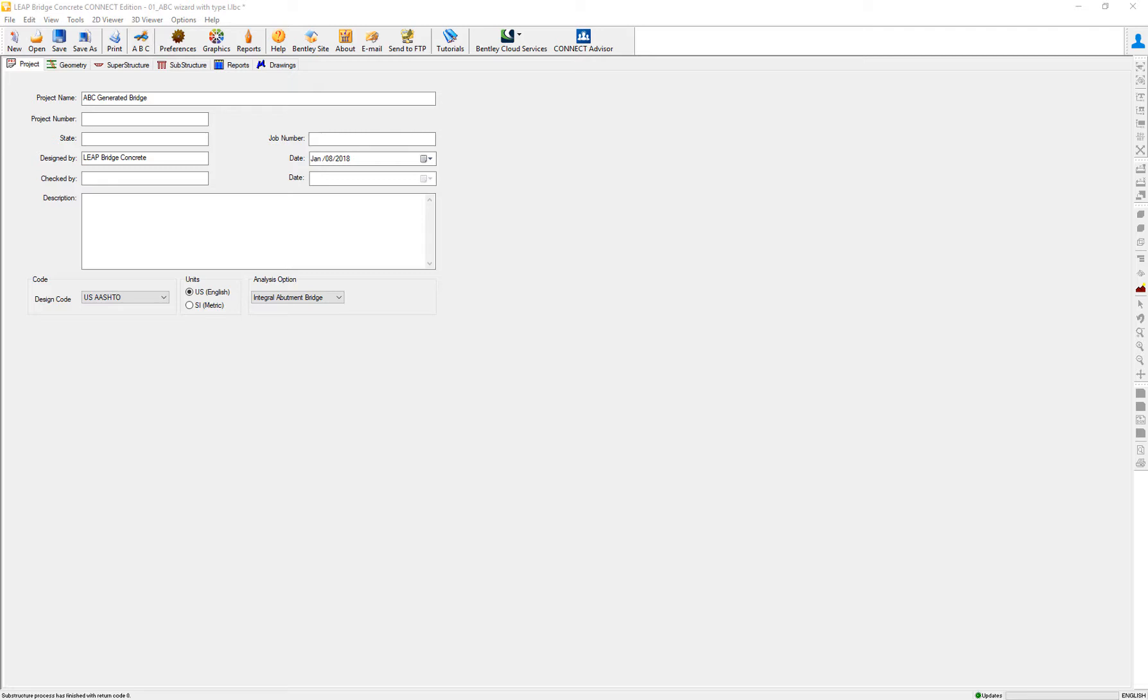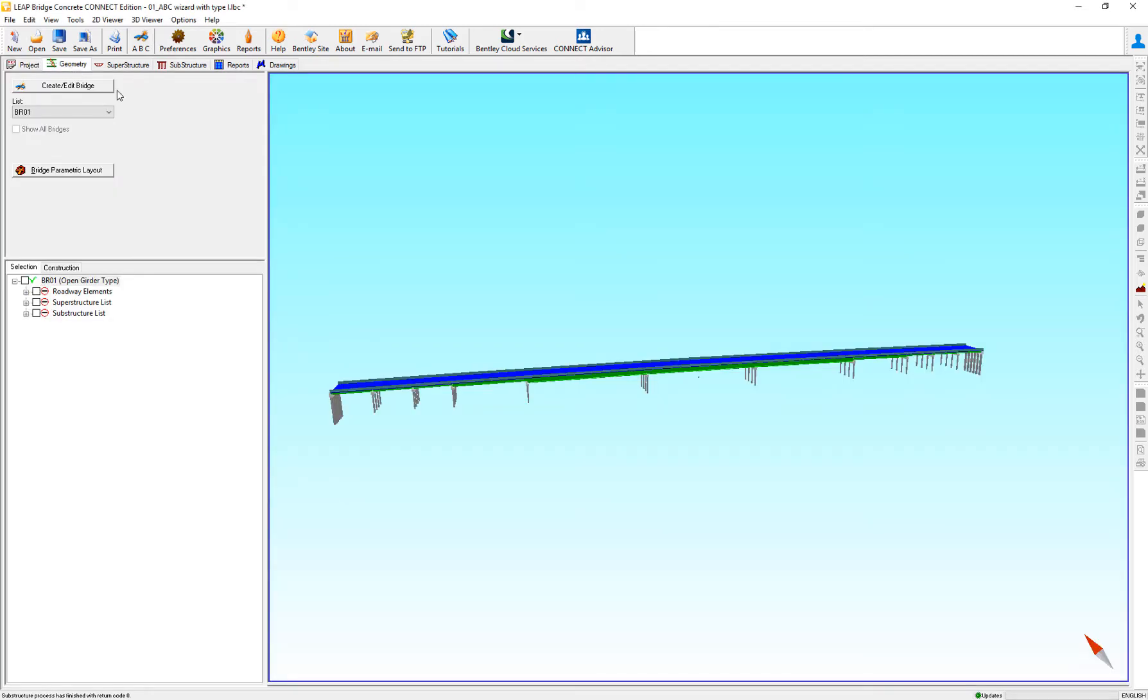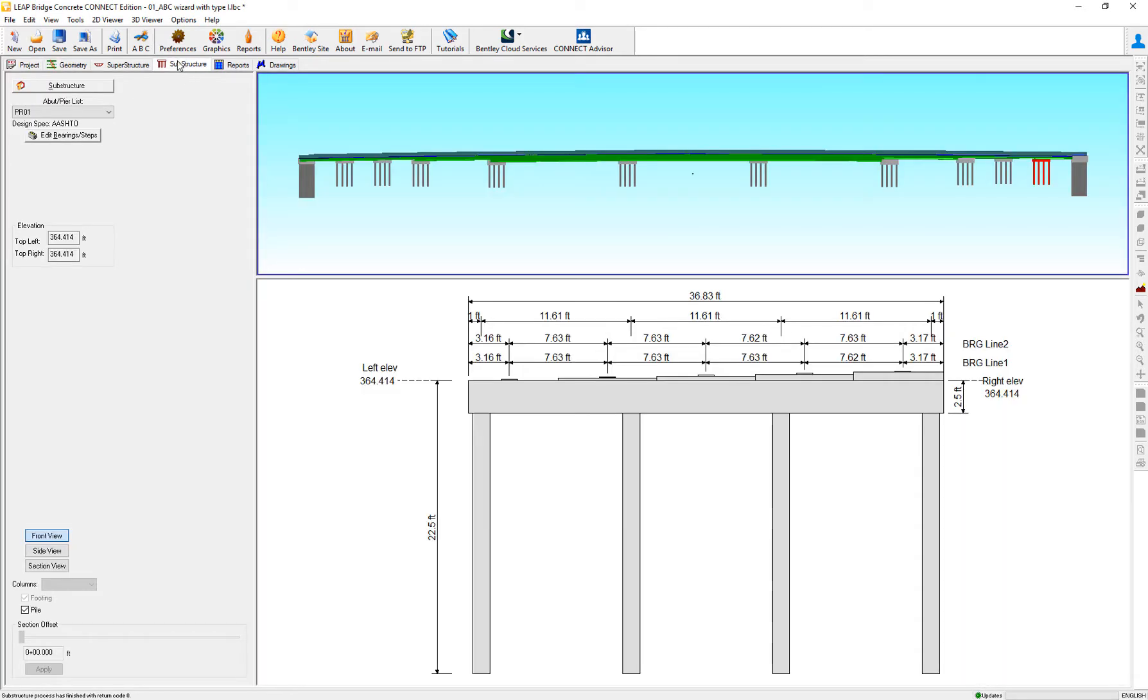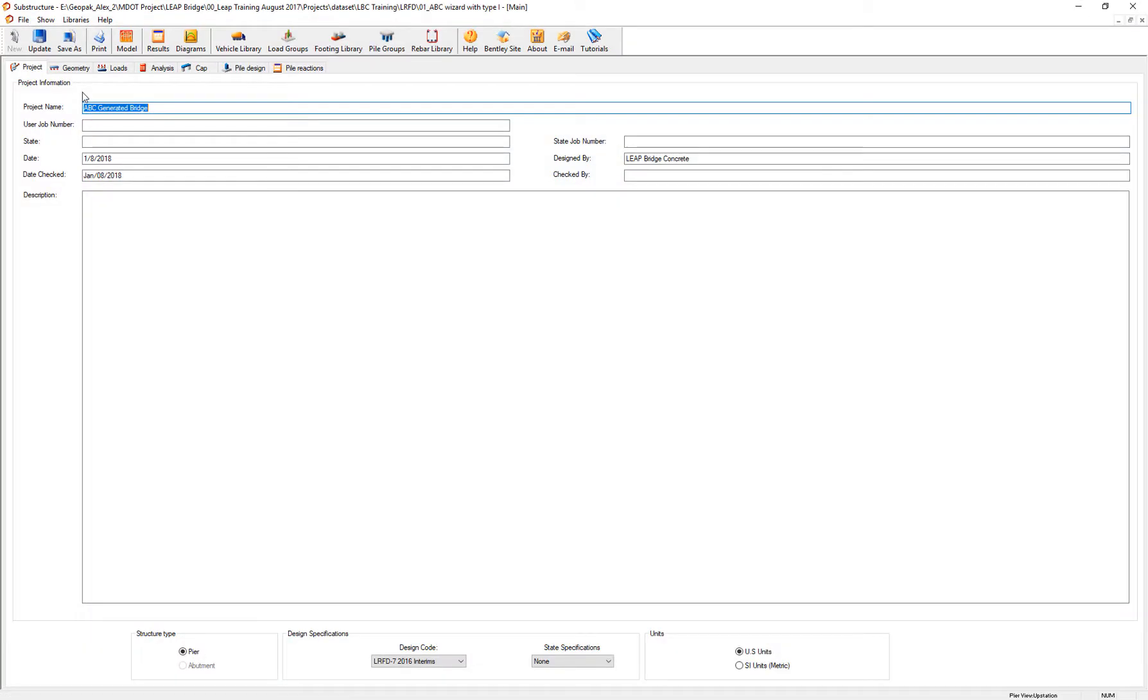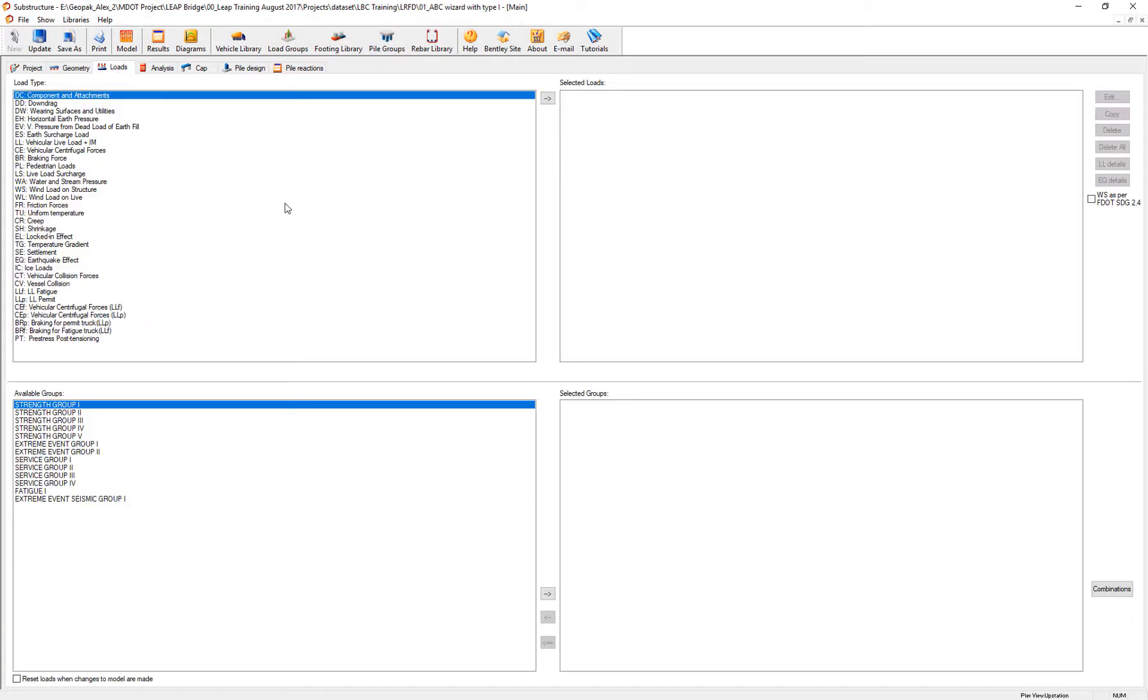In Liebridge Concrete, we have the option to calculate seismic design using the response spectra analysis method. As I have already set up a bridge, we can go to the substructure module and establish the calculation on loads for seismic design.